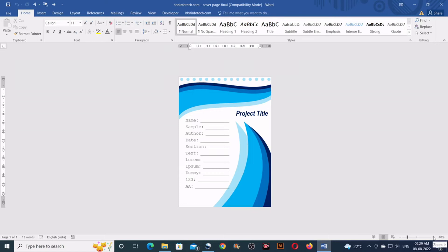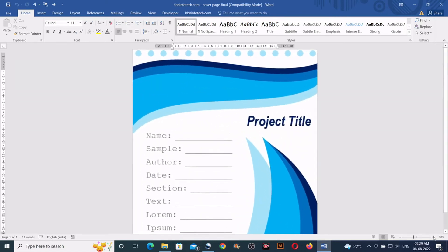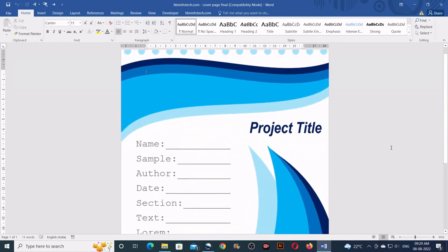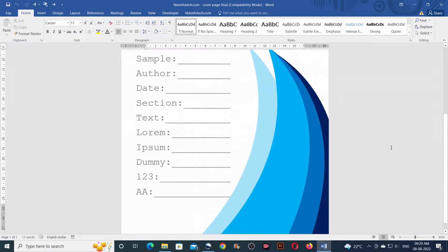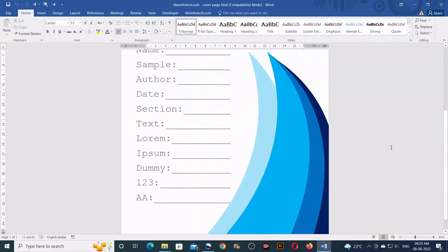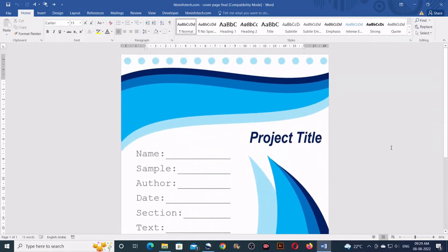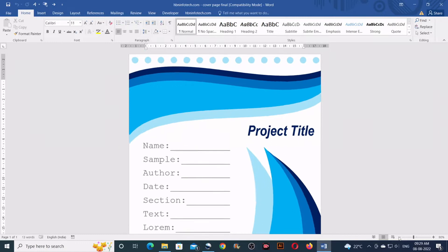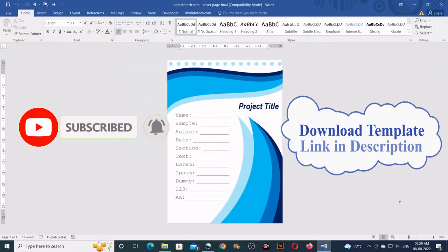Hello everyone. Welcome to HBN Infotech Tutorials. In this tutorial you will learn how to create a professional cover page design for assignments or projects in Microsoft Word. You can download this template on my website.